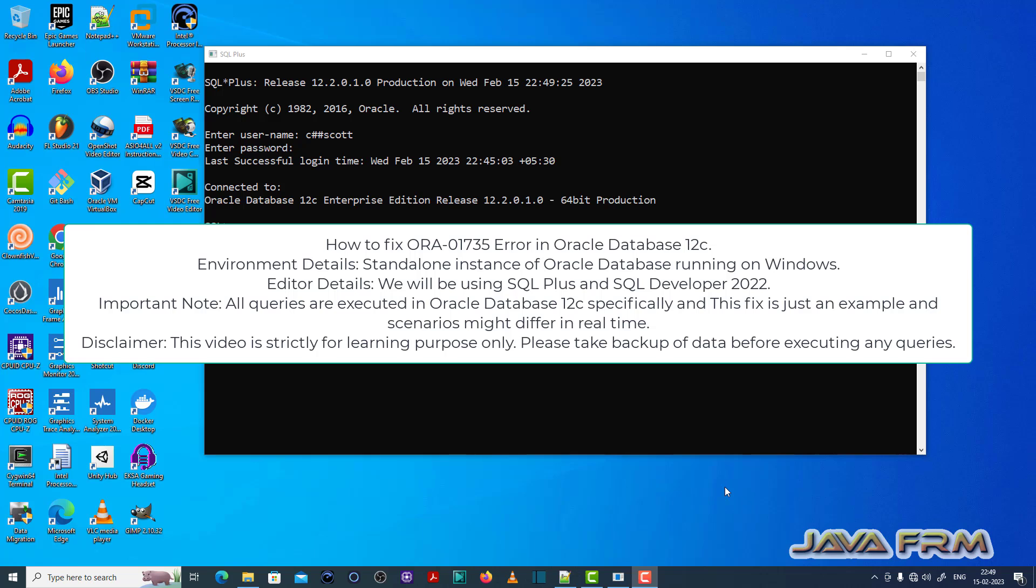Welcome to Java Forum. Now I'm going to show you how to fix ORA-01735 error in Oracle Database 12c.